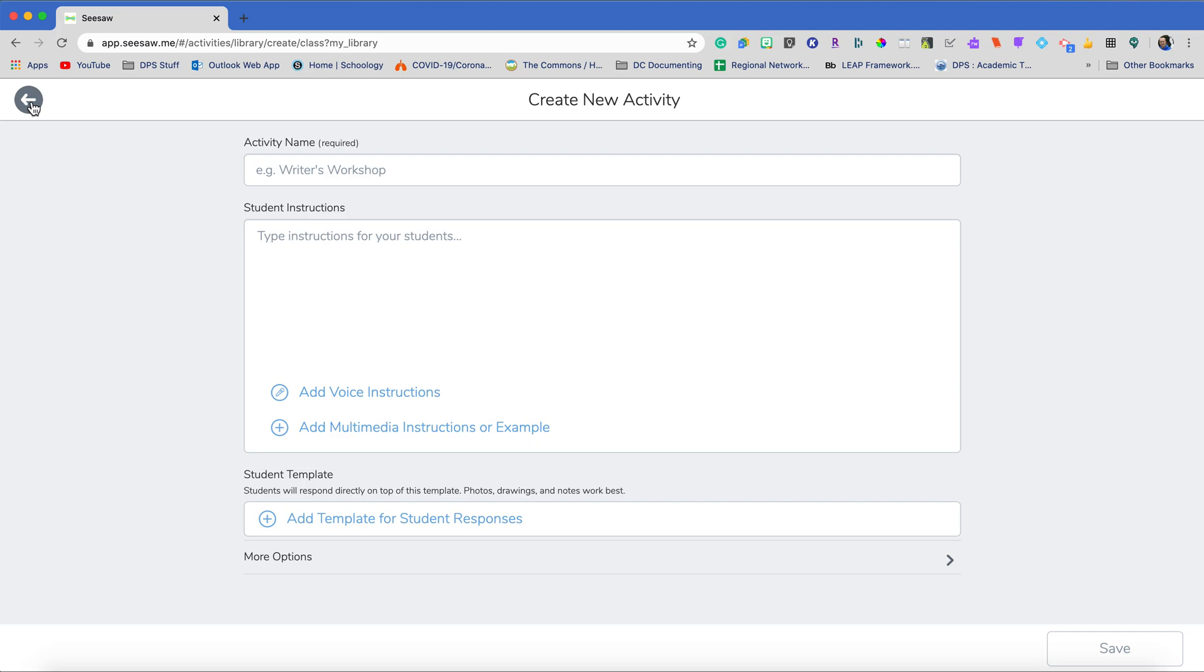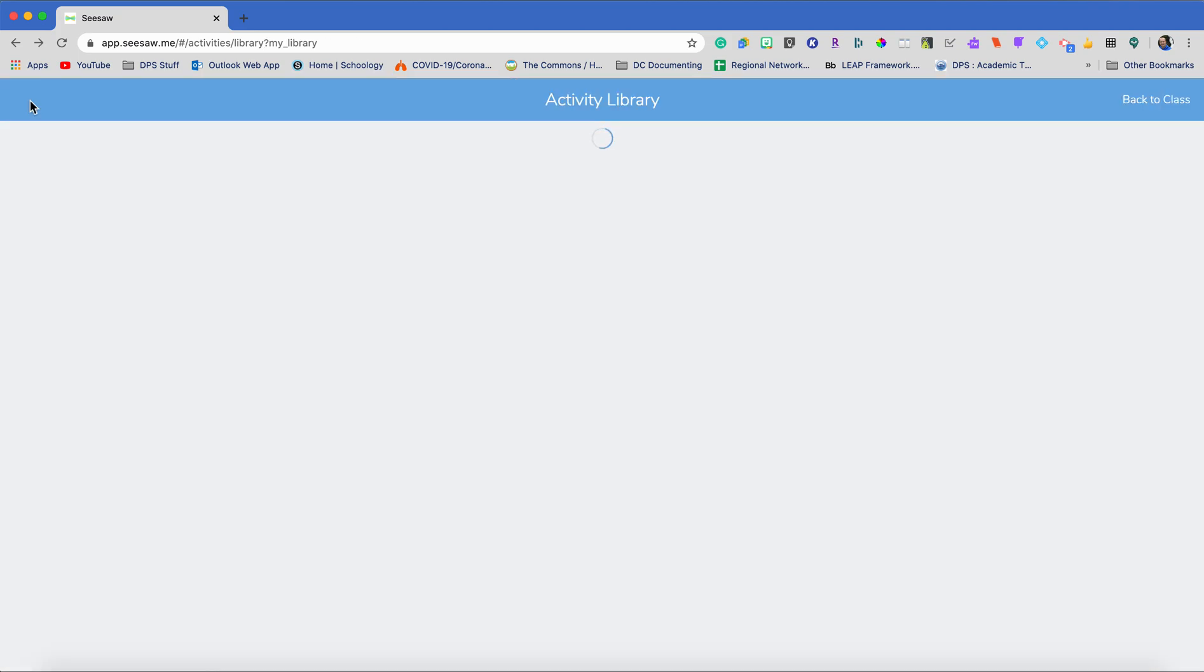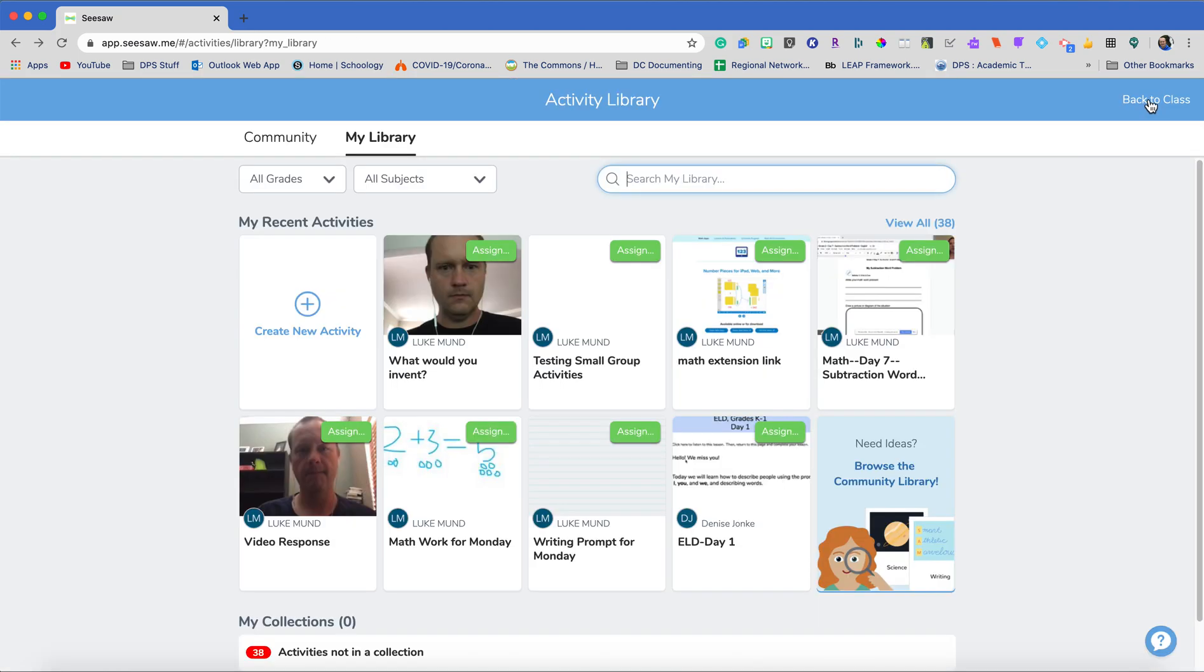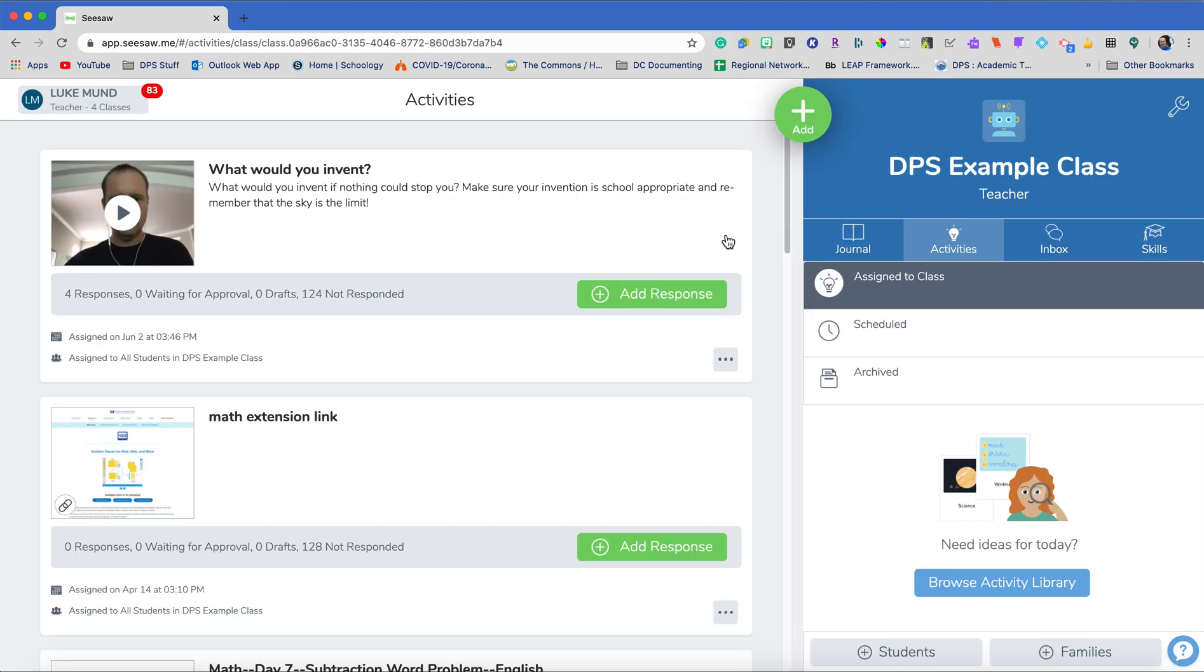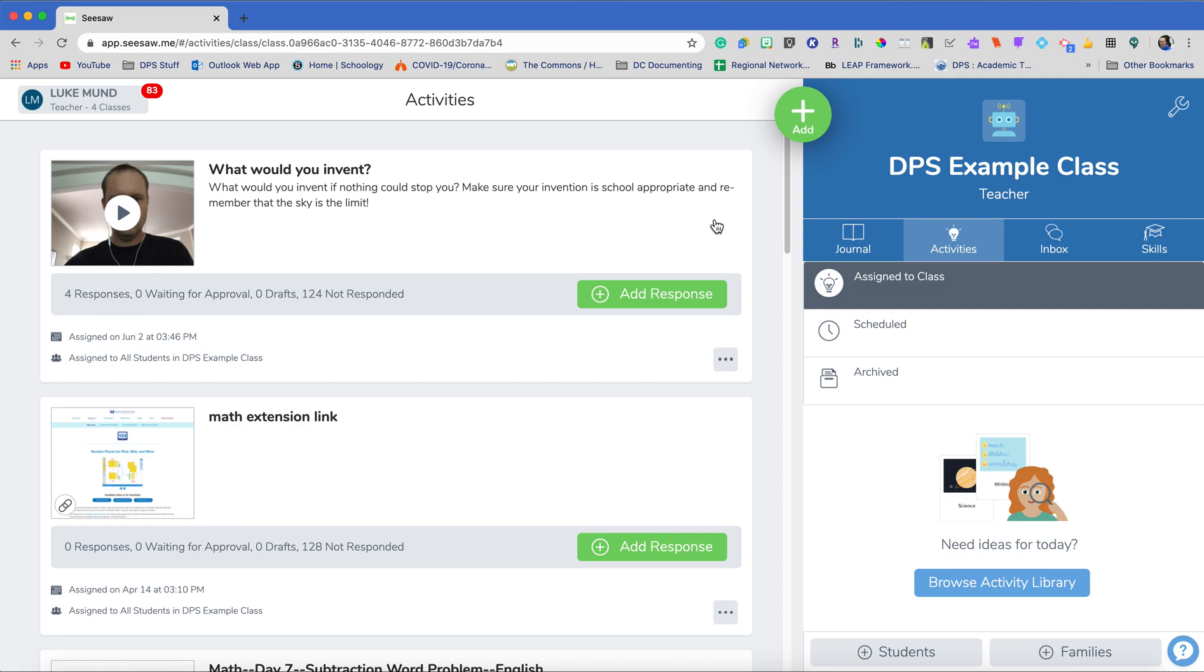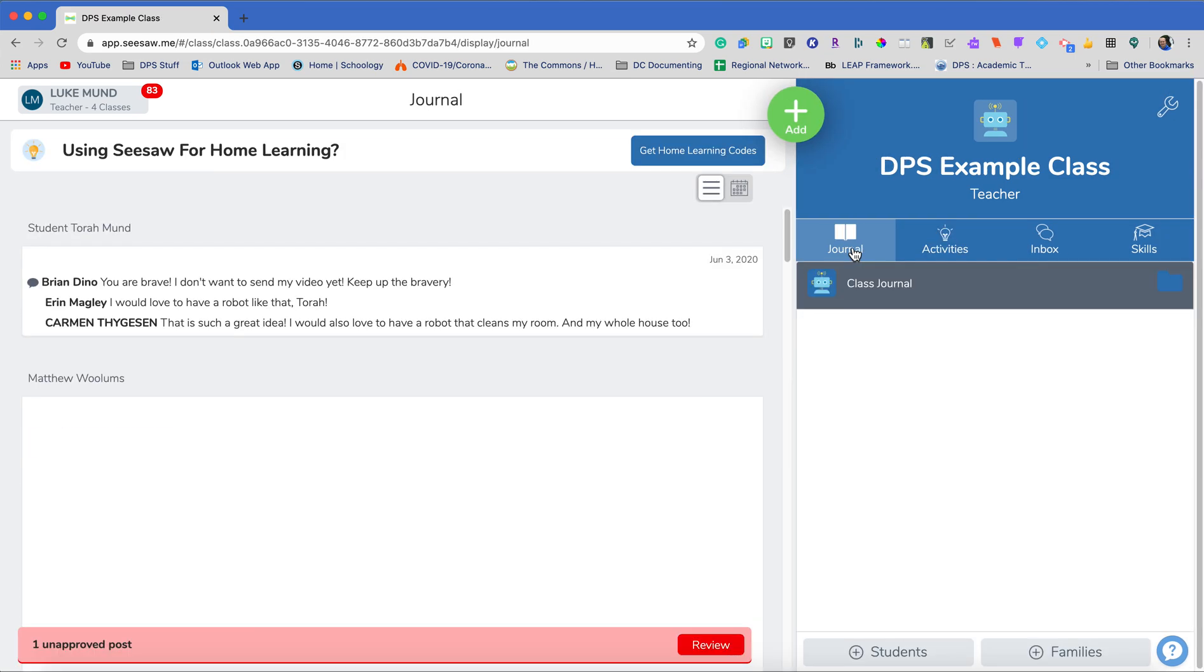I'm going to go ahead and show you back in my class an activity I've given to one of my classes and that is an invention activity. So I want them to be creative and I want them to collaborate with each other. So I've given my full instructions in the video as to my expectations. I've already had four students respond. And once I approve those responses, they are now live in my journal.